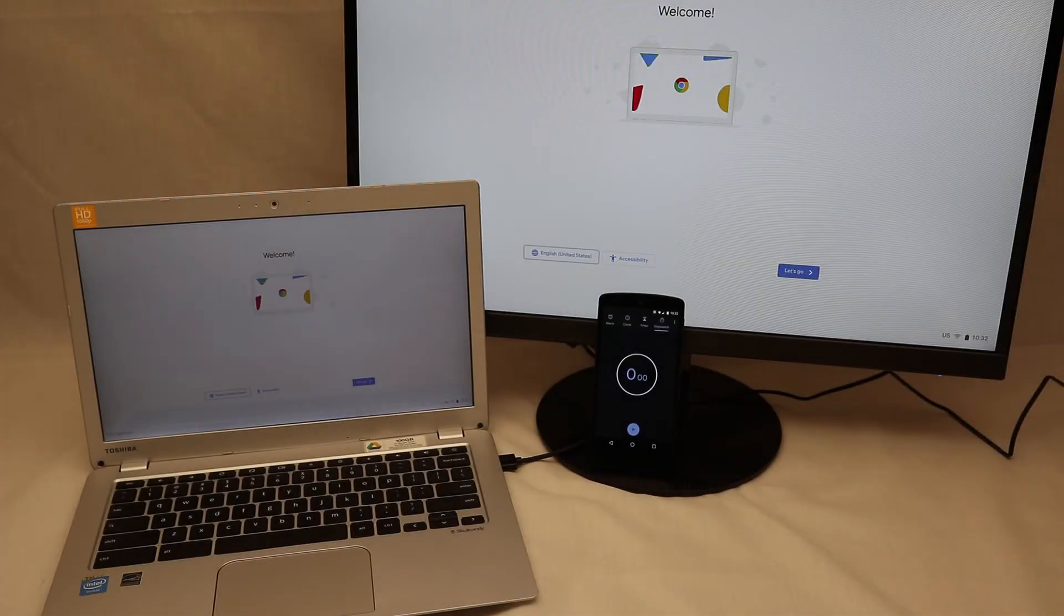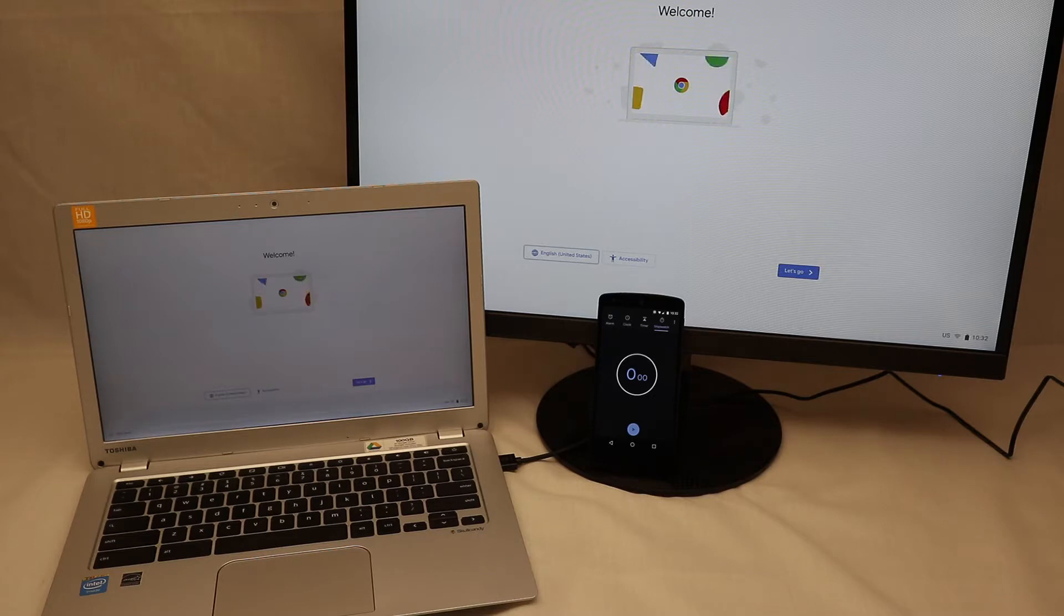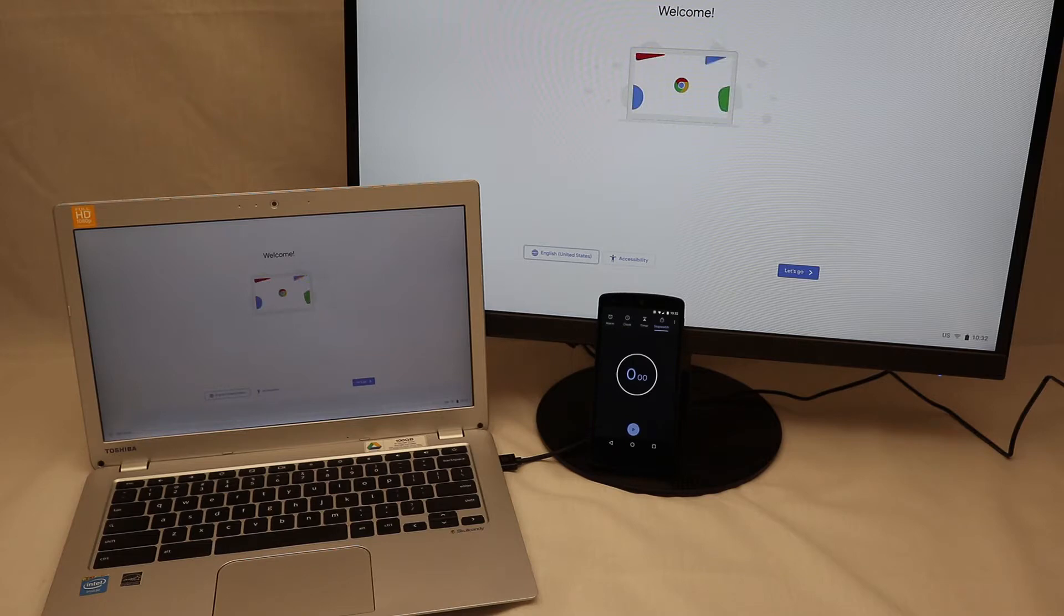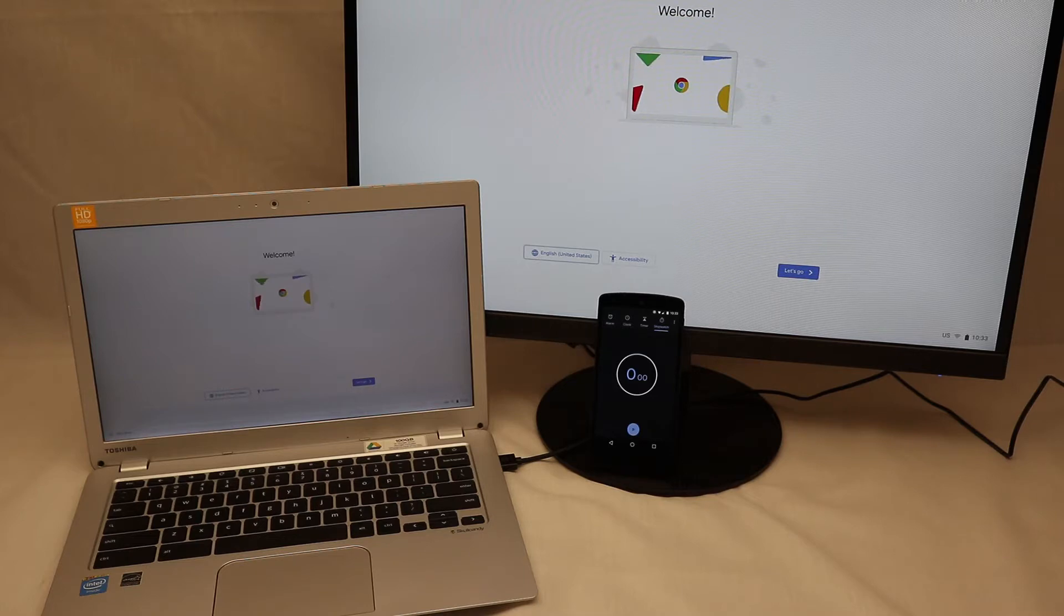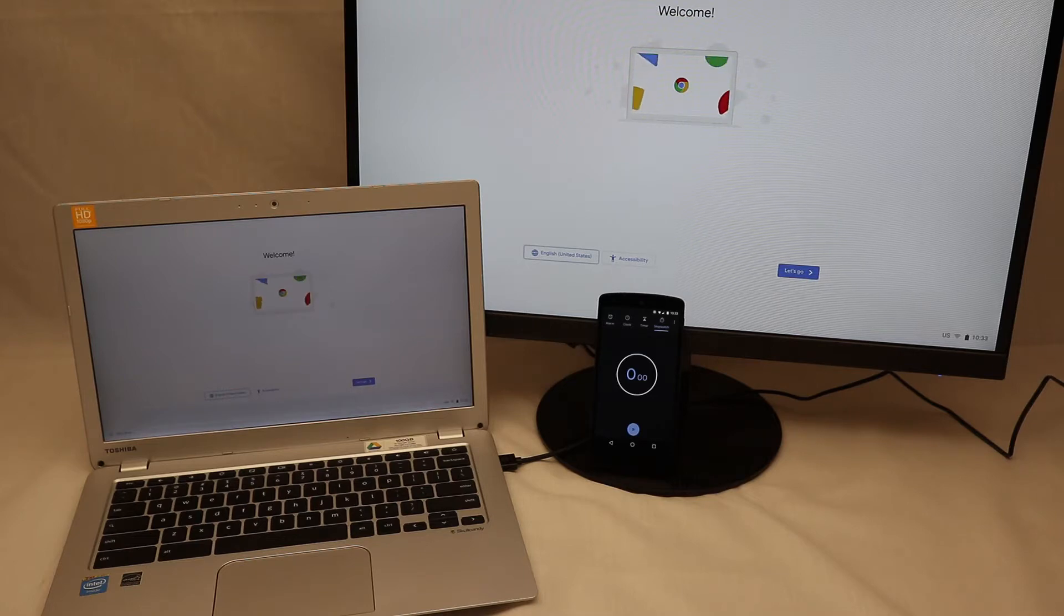This video demonstrates the procedure for putting this Toshiba Chromebook 2 into developer mode by disabling OS verification. An external monitor is connected to show which parts of this procedure are visible on the external monitor. A phone running the stopwatch app is here to give us a sense of time because we will be fast forwarding through the boring bits.